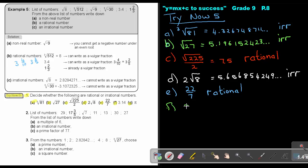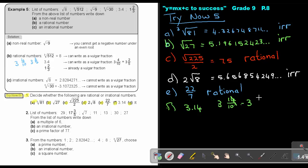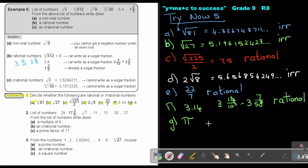Number F is 3.14 — it stops. So you can say it's 3 and 14 over 100, which simplifies to 3 and 7 over 50. You can see it's rational — it's a vulgar fraction. And then the last one, number G: if you see the real pi, this is the real pi, and it will always be an irrational number.